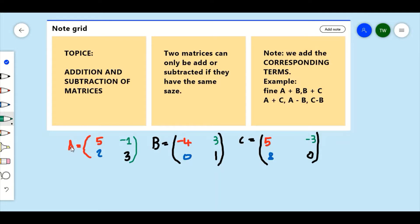There is one important thing that you must know: we can only add or subtract matrices if they are of the same size. If the matrices are not the same size, then we cannot add them together, because we have to add the corresponding terms.